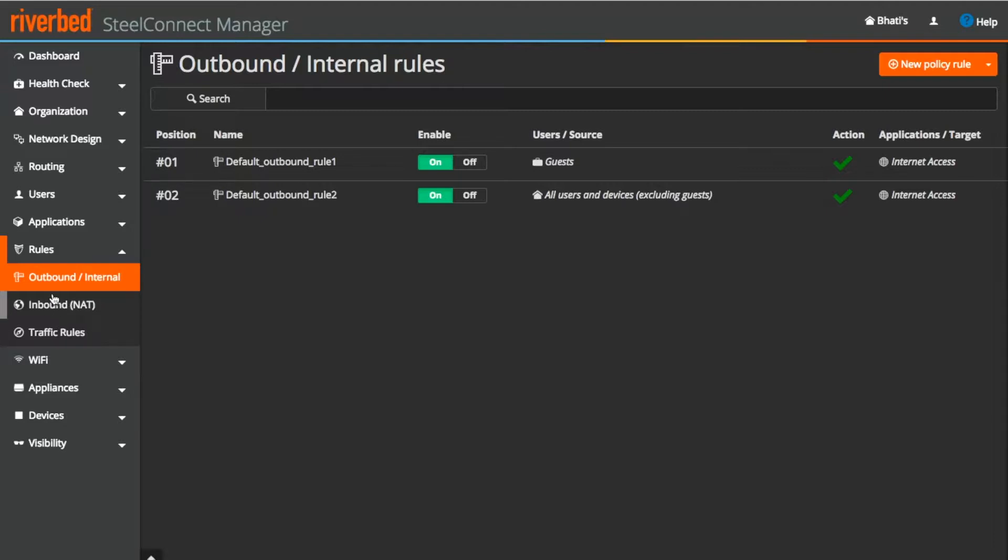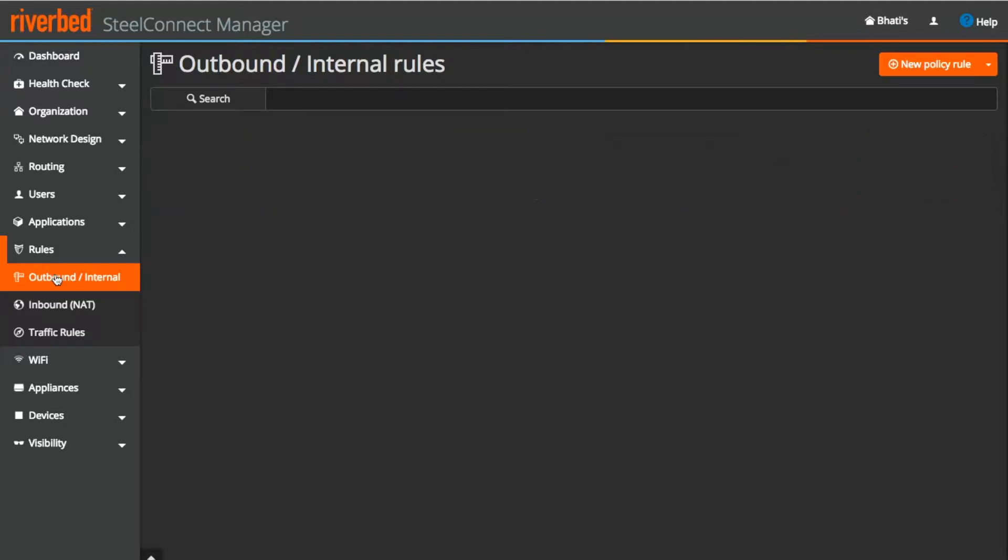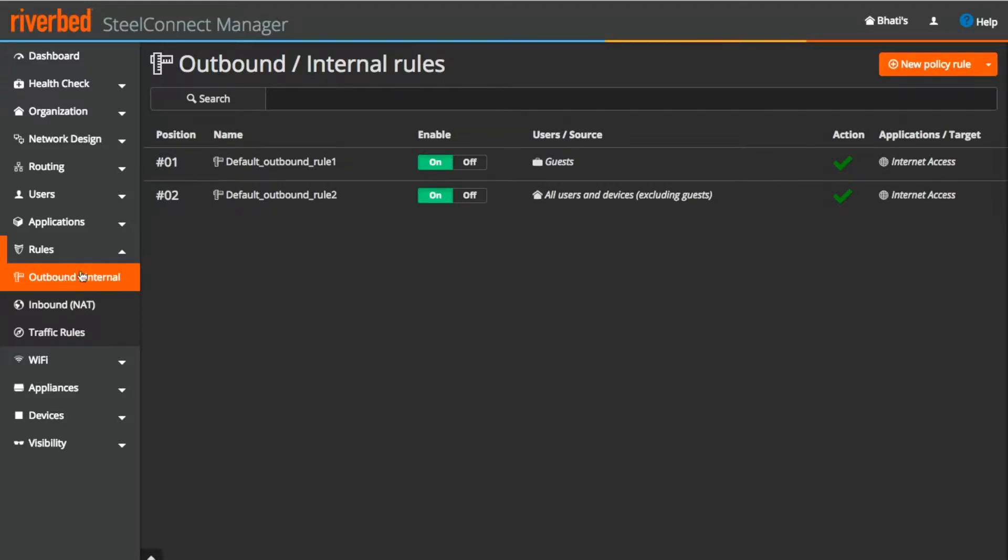As we all know that using rules we can regulate access to any application or a zone for a user or a subnet. And this can be fine tuned as per the requirement. So let's start with the basic definition of outbound rules.